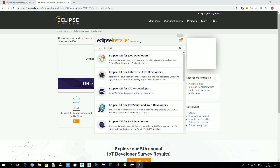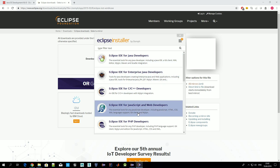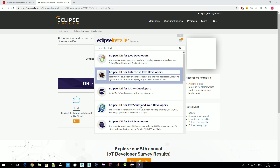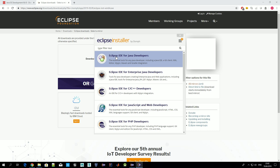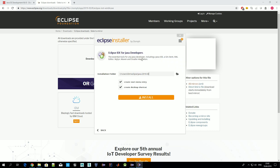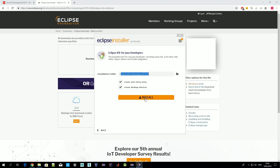The installation file is quite small, about 40 megabytes. Once it's available, just launch it and you'll see a screen where you need to select which environment you want to install. You should select the first one: Eclipse IDE for Java Developers. Then you'll be asked where you want to install it and whether you want to create some shortcuts. After that, pressing Install launches the process.